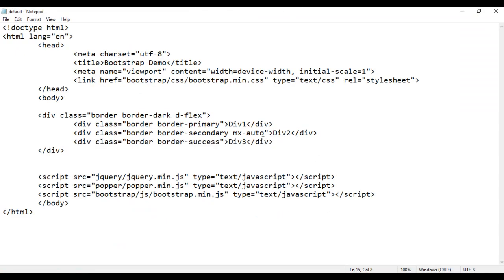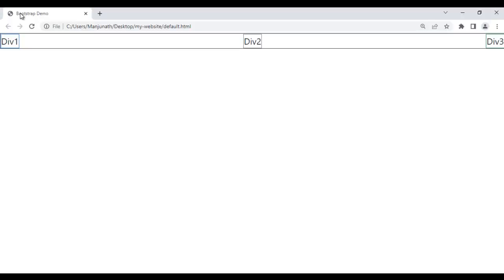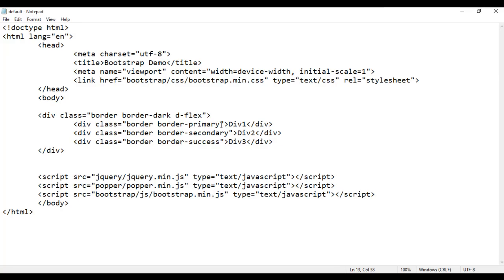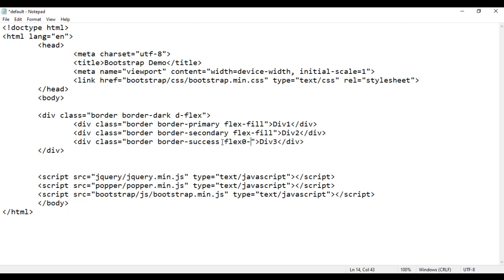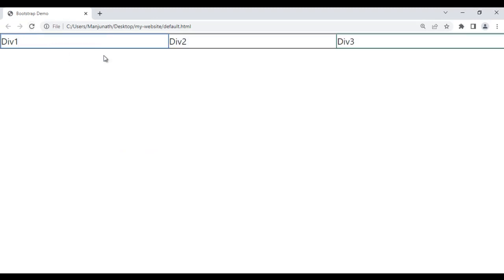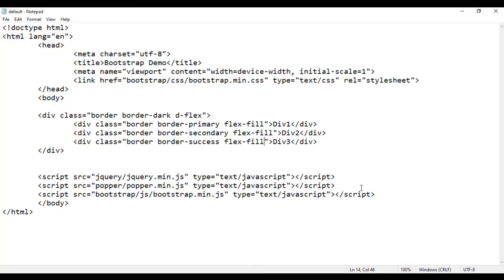For example, let's remove the mx-auto from here. File save, go to browser and refresh. We have div1, div2, div3 and they are not stretched horizontally. Simply I add flex-fill to each of div1, div2, and div3. If I save it, you will see the elements stretched horizontally — div1, div2, div3 are stretched horizontally. That is how you use the flex-fill class.